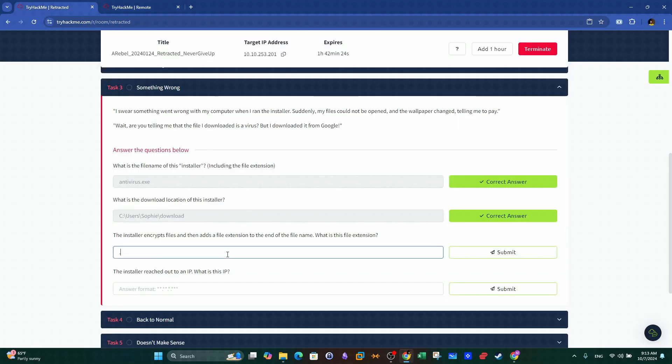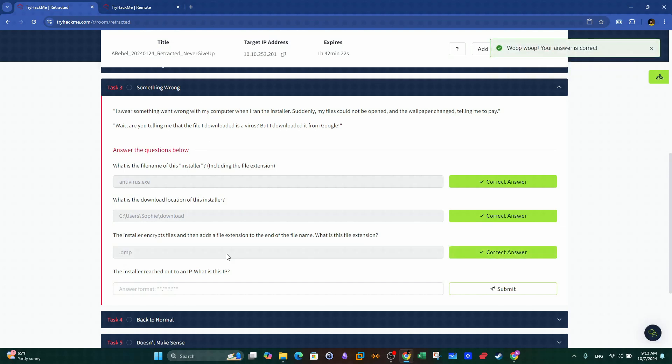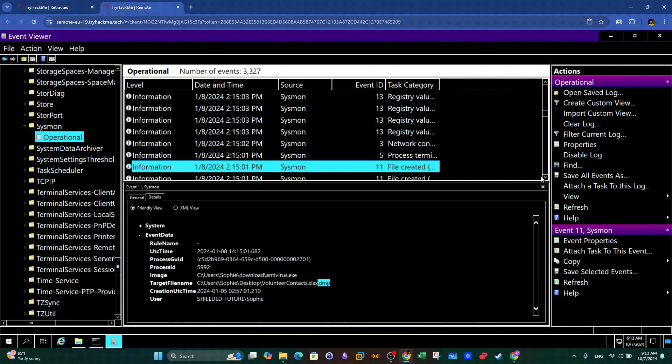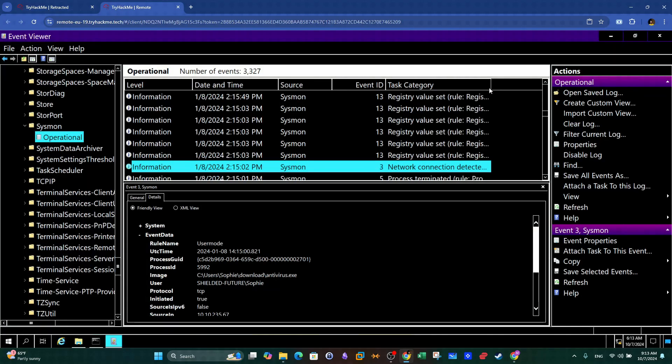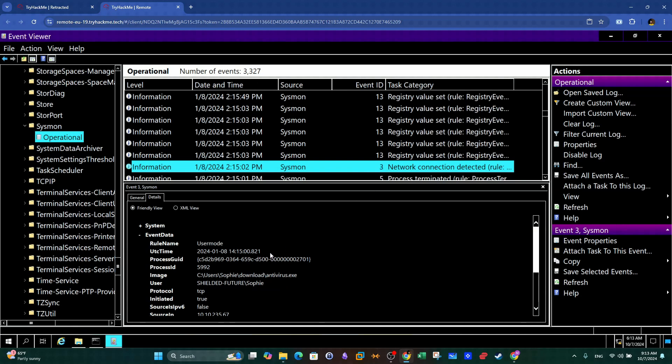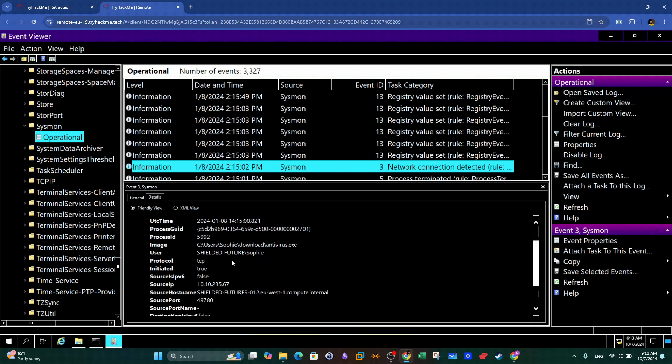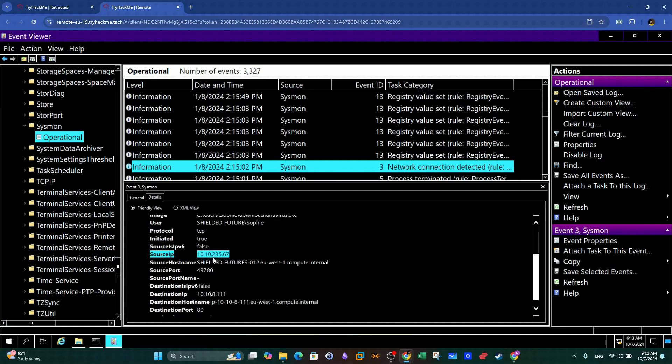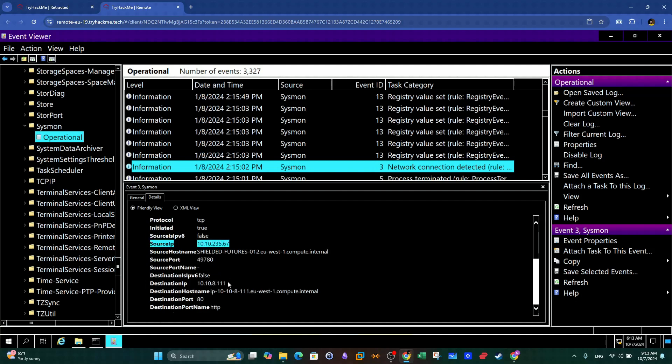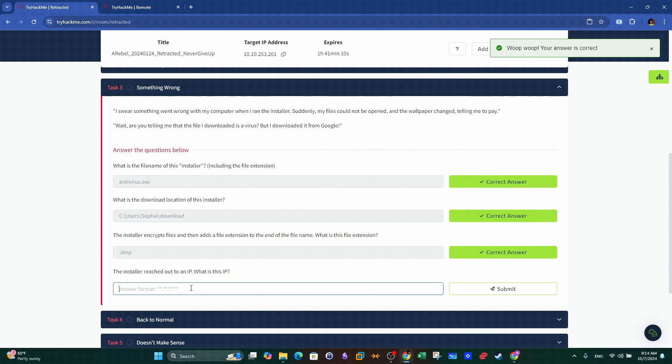Okay, cool. Next question. The installer reached out to an IP. What is this IP? So back to Windows Events Viewer, we need to narrow the search to look for network activity events. Network connection ID equals to 3 and here we can spot several network connection attempts. We keep looking and we can find the answer by copying the IP from the destination field.